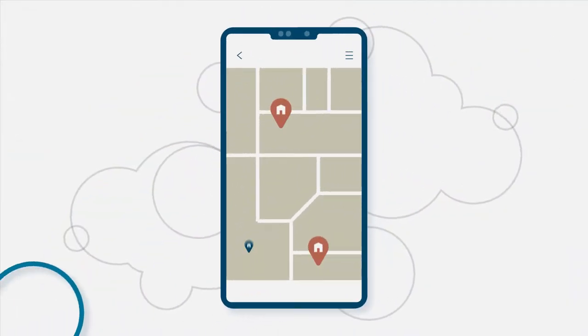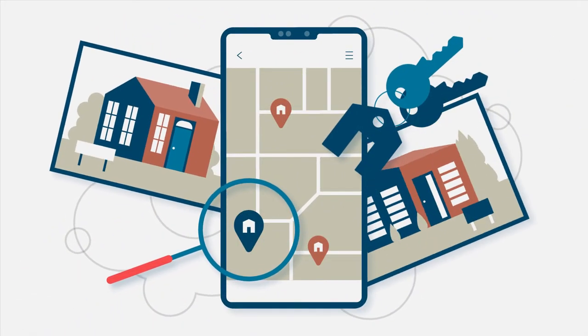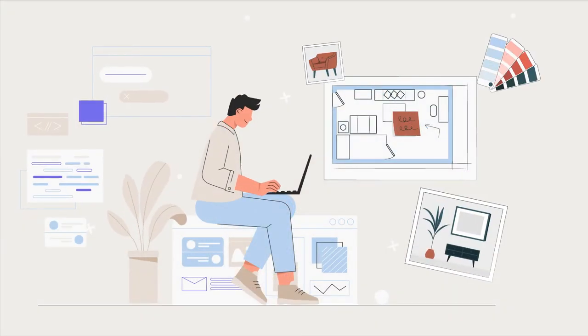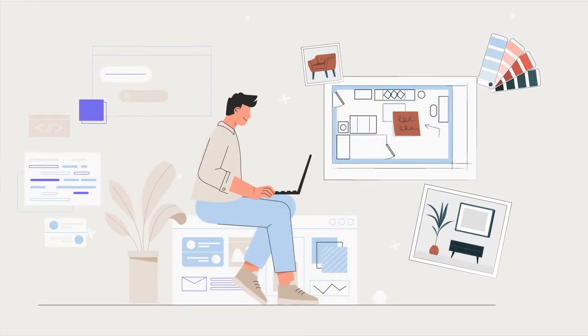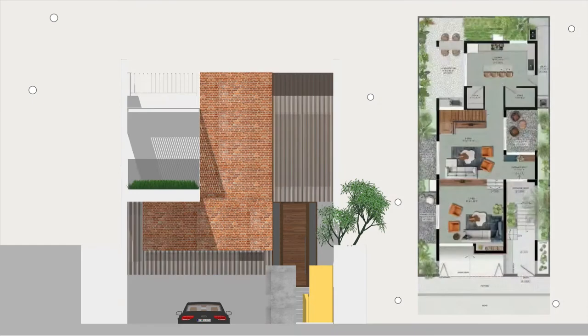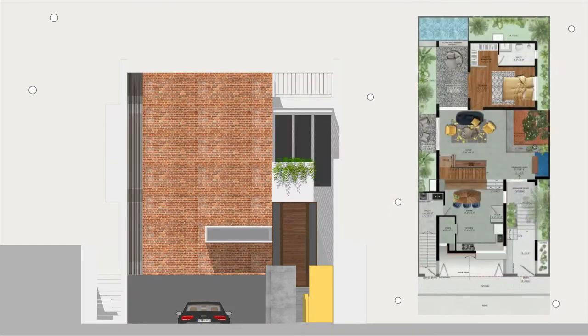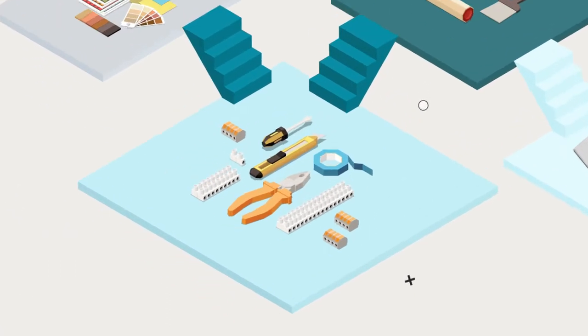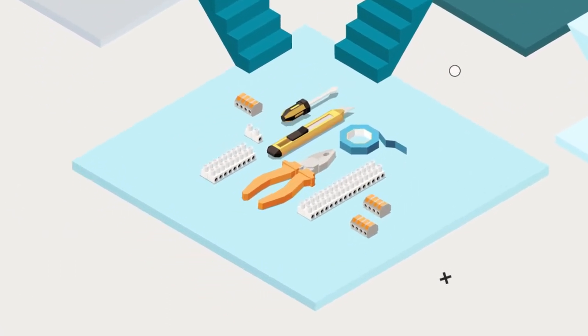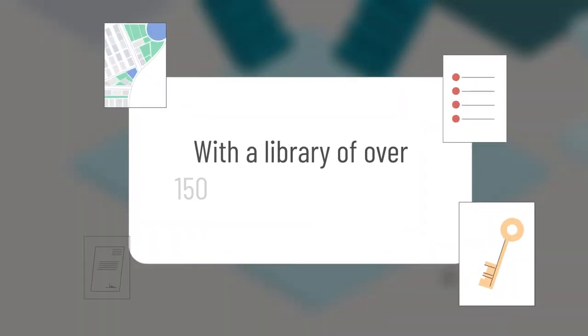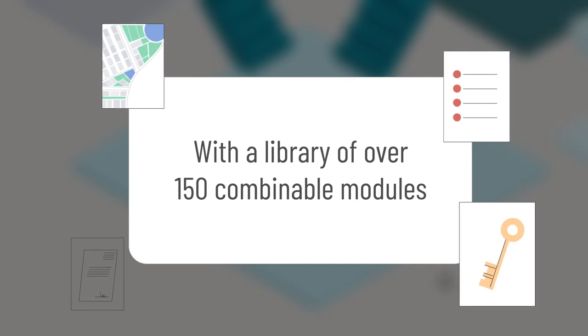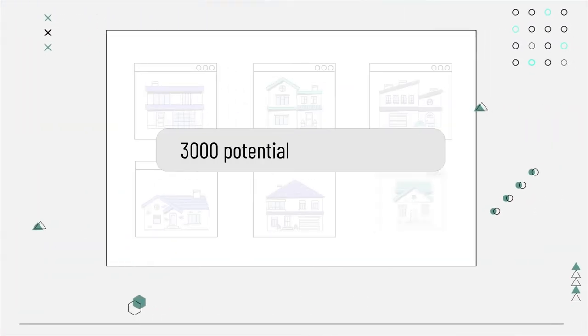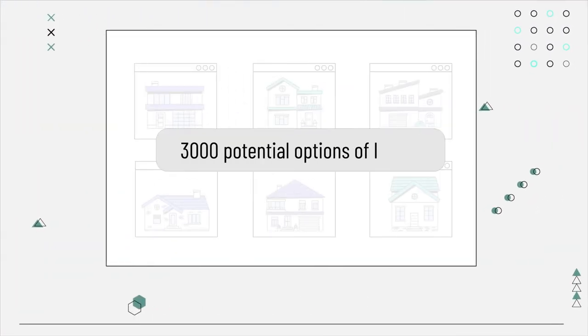Use the app to configure your home, make your own plans by combining modules, decide on your elevations, material palette, and even micro details. With a library of 150 combinable modules, there are some 3,000 potential options of layouts to suit every lifestyle.